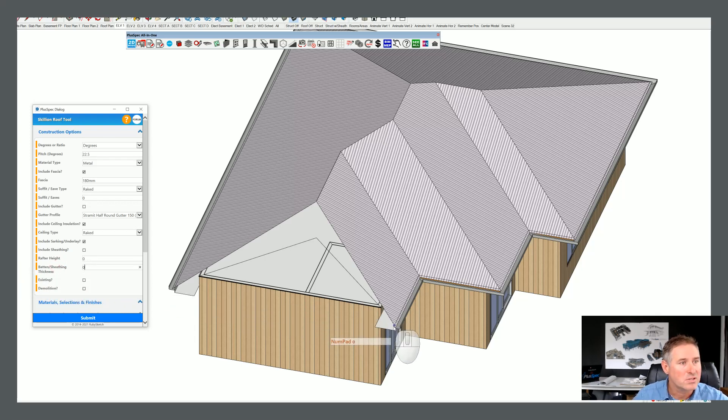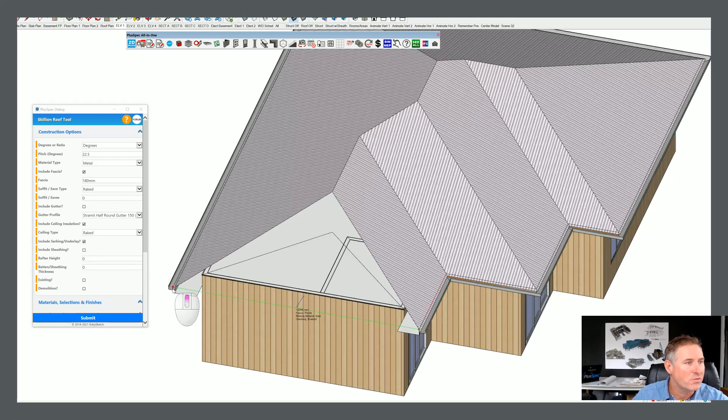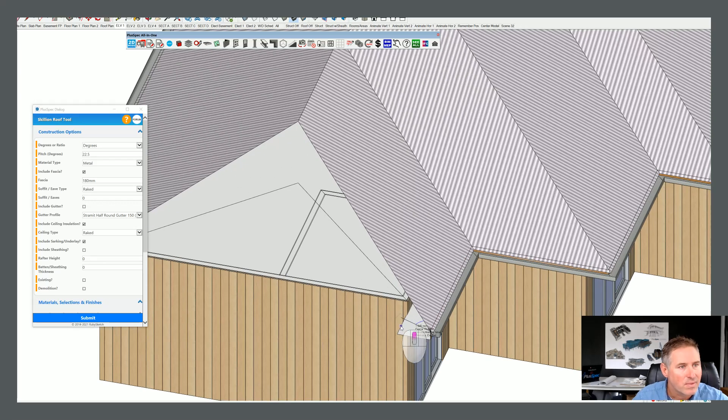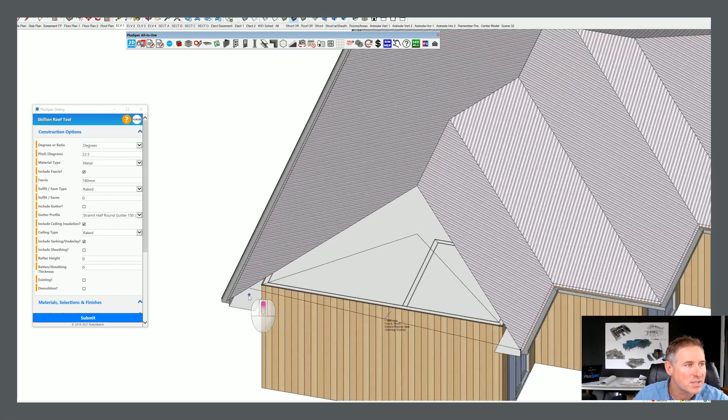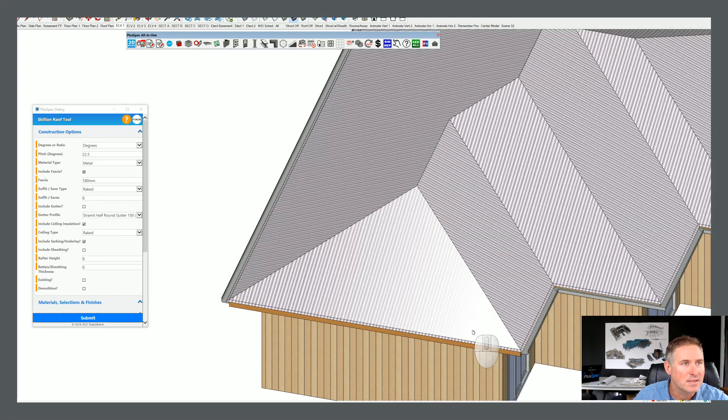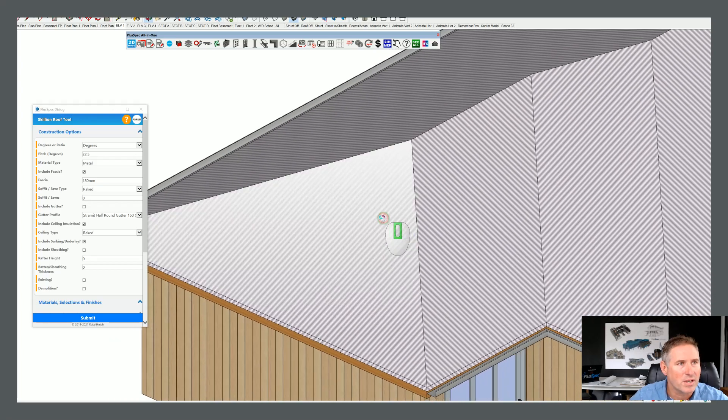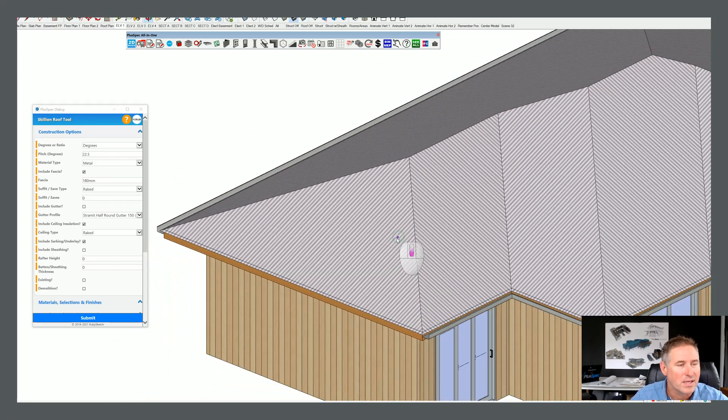All I need to do now is actually just trace around my roof. Where did I go from there? I went from the fascia to here, to here, and to here. Right. And you'll notice that it's now put in a roof for me.